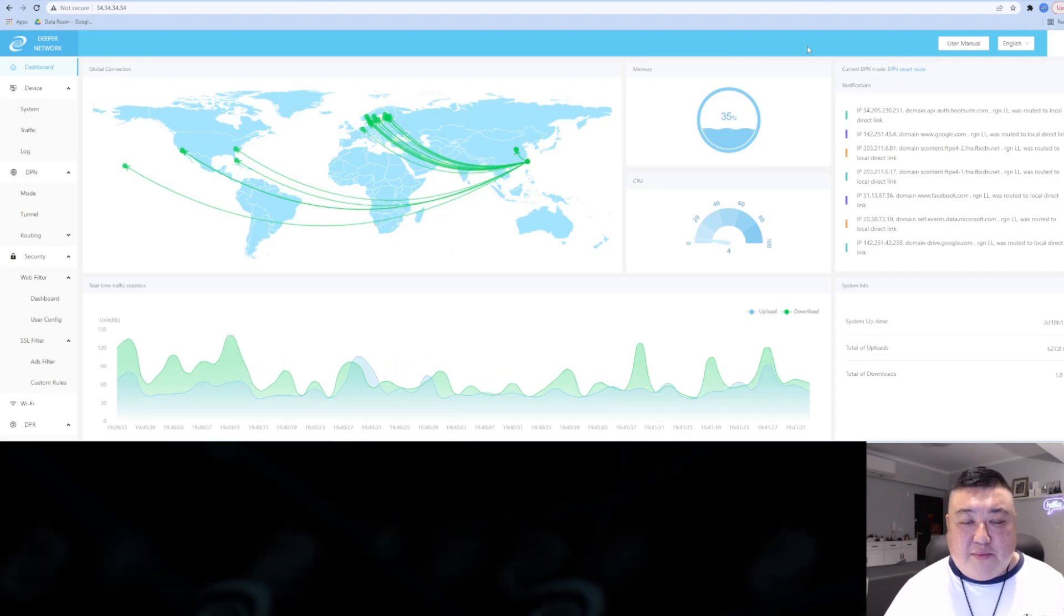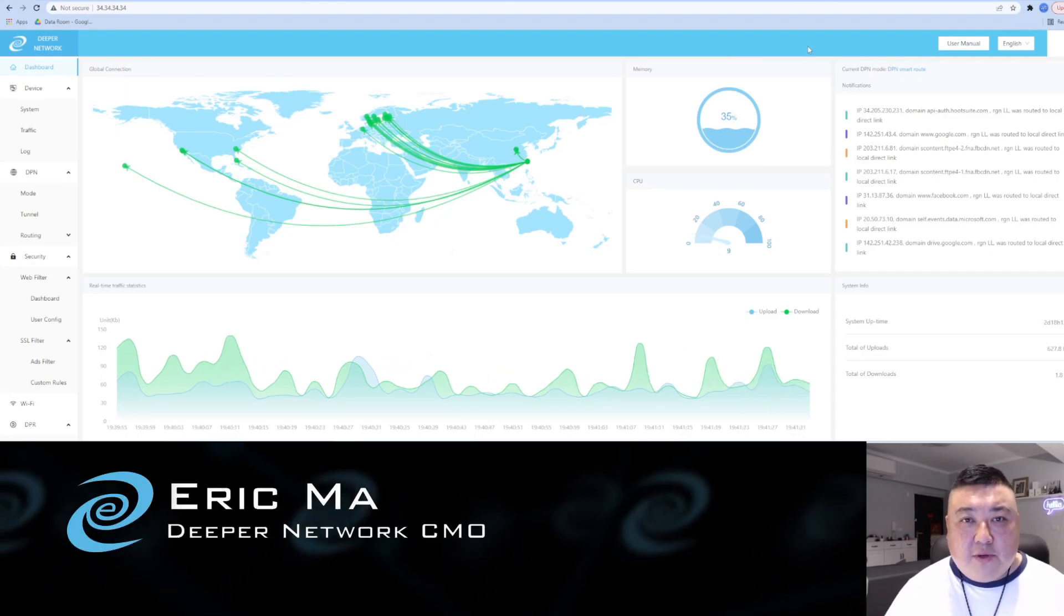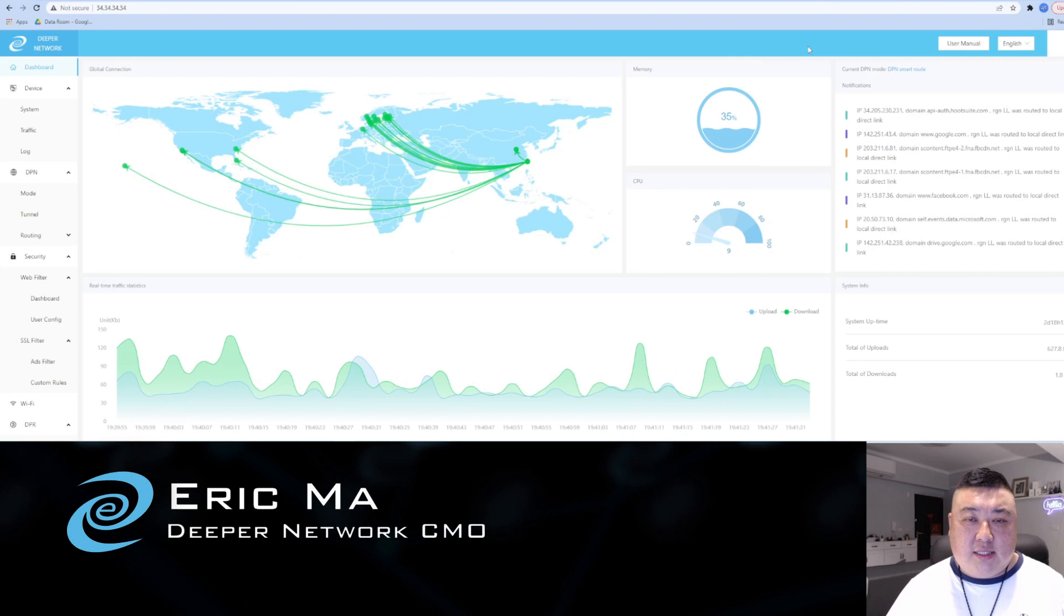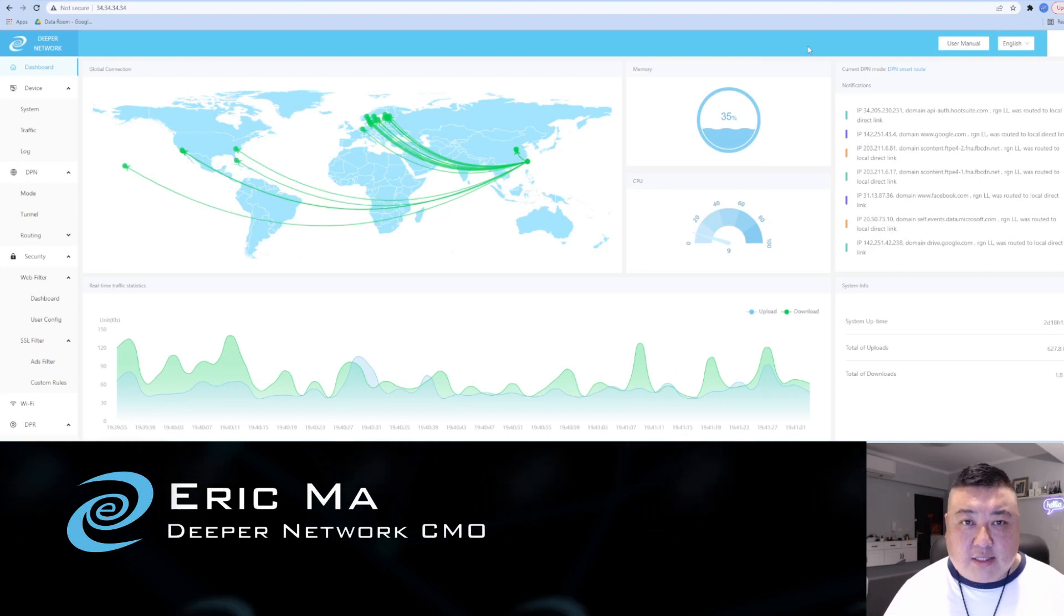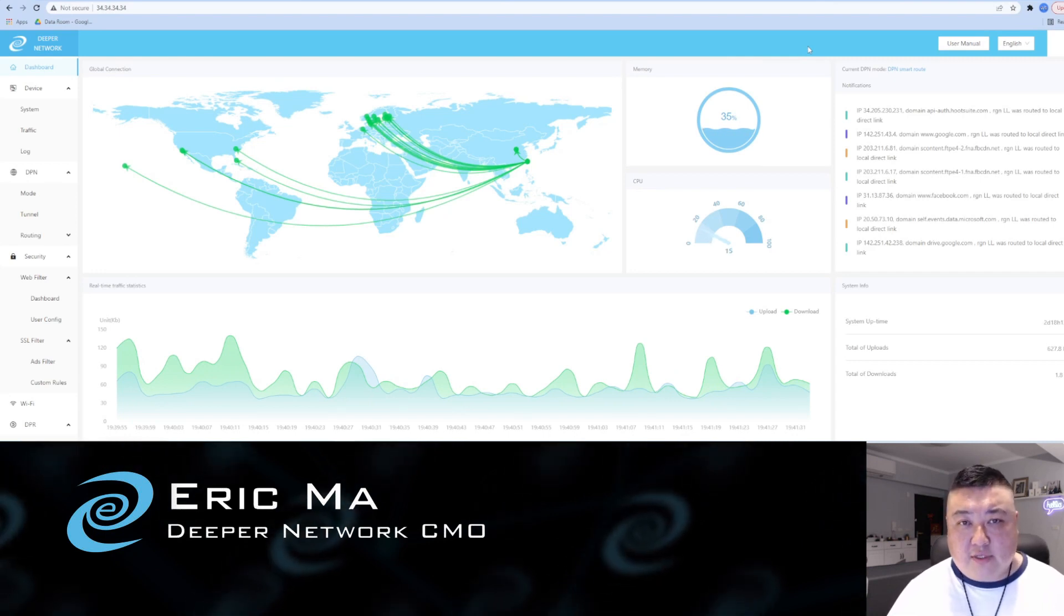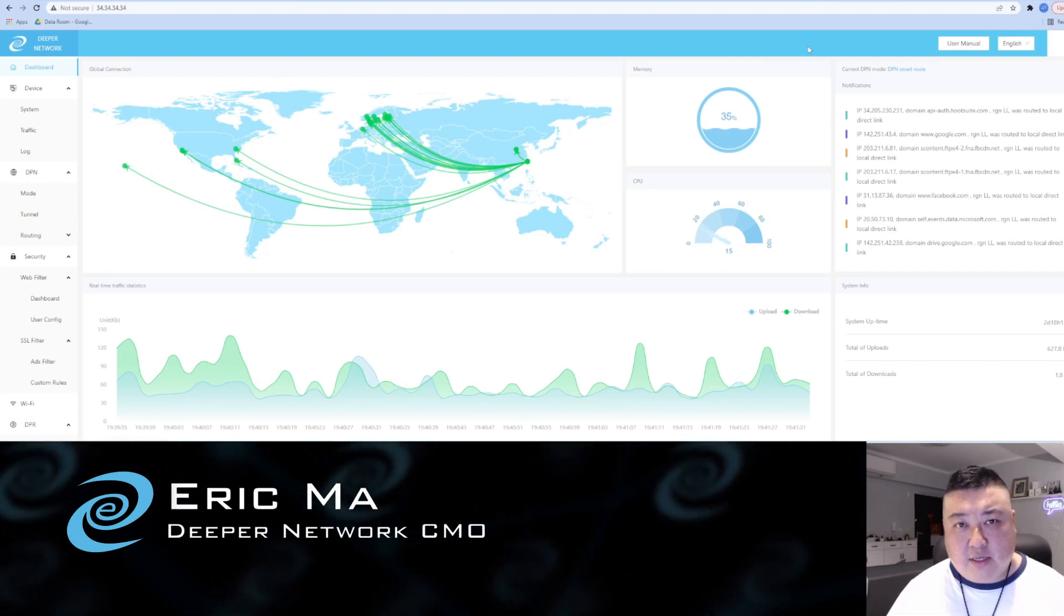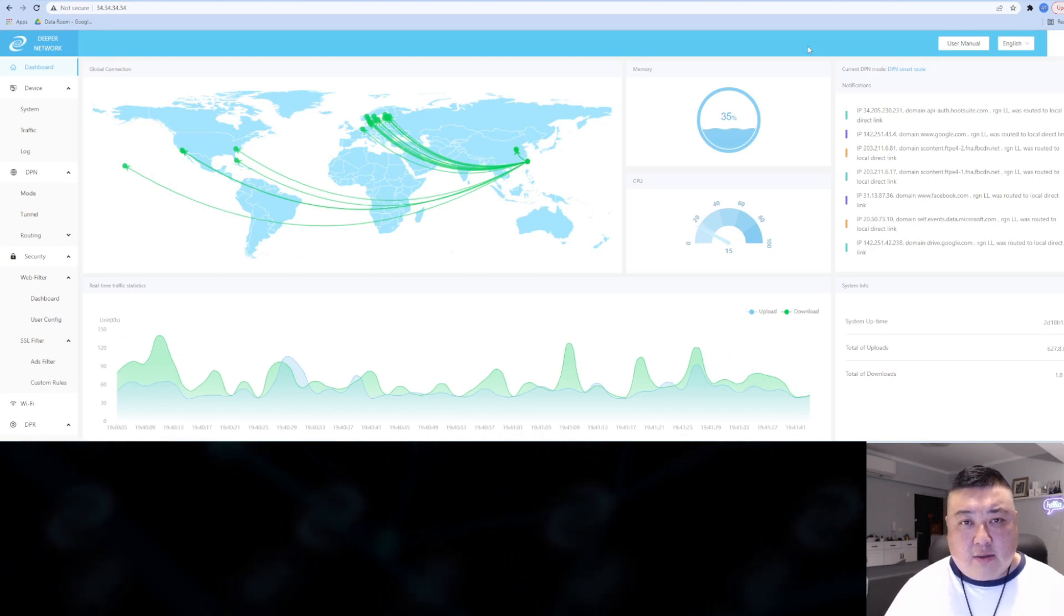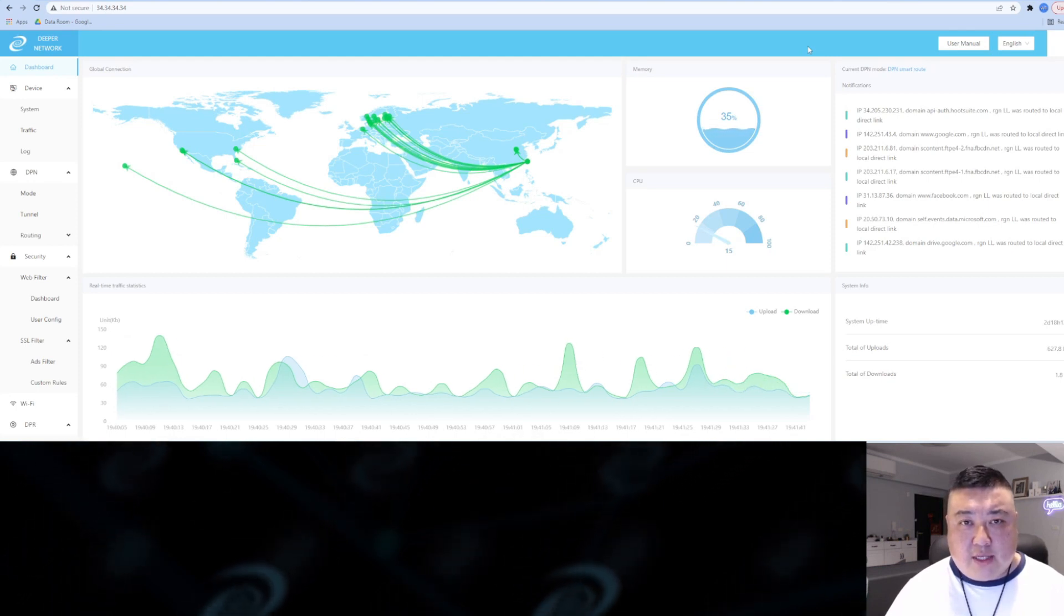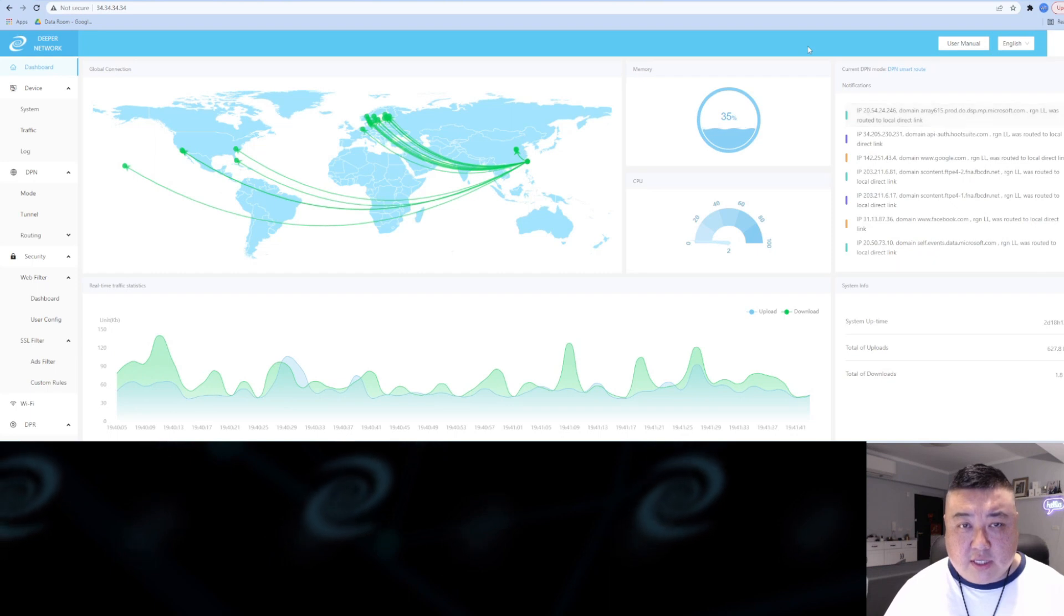Hello Deeper Knots. My name is Eric Ma. I am the CMO of Deeper Network and today I would like to address a question I hear quite often in the community, and that is regarding people using your IP address for nefarious reasons.